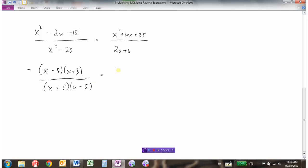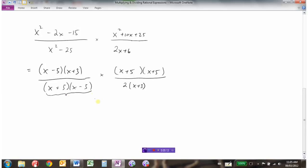The second expression has a trinomial in the numerator: two numbers that multiply to 25 and add to 10 are 5 and 5, giving (x + 5)(x + 5). In the denominator there's a common factor of 2, giving 2(x + 3). Now we identify non-permissible values. In the first expression's denominator, x cannot equal negative 5 or positive 5 (since x ± 5 = 0). In the second expression's denominator, x cannot equal negative 3 since negative 3 + 3 equals 0.